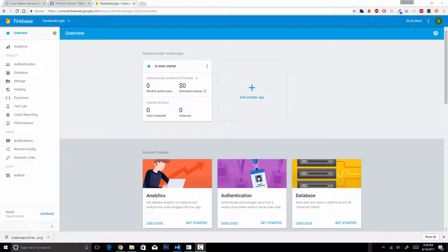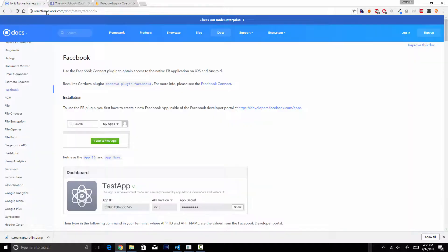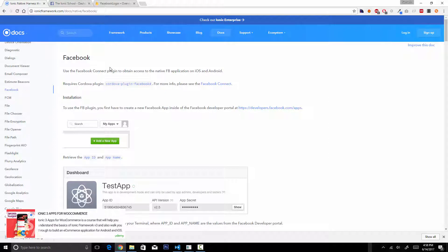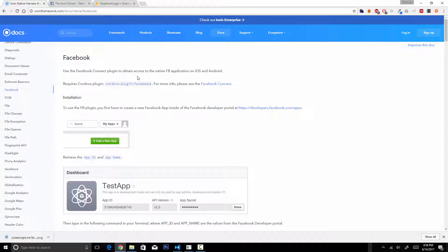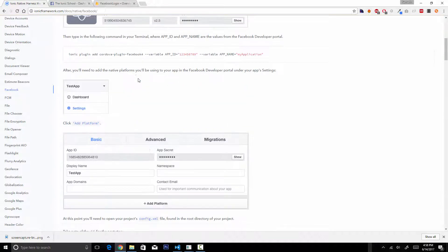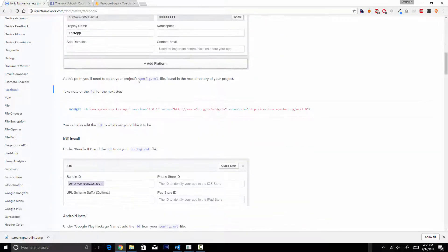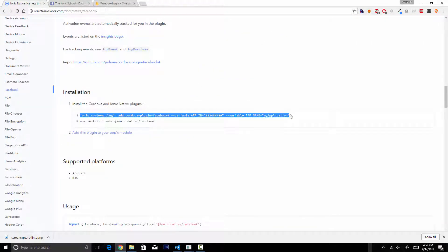The first thing we need to do is install the Cordova Facebook plugin. Head over to ionicframework.com/docs/native/facebook where you can find all the information needed to install this plugin, including the command to install it into your Ionic application.